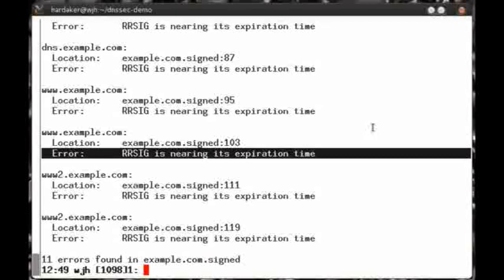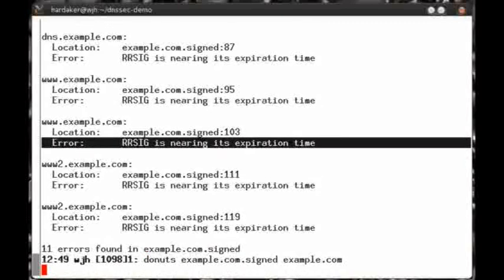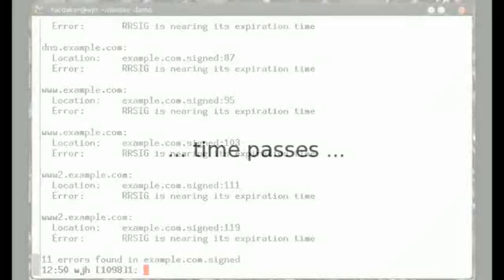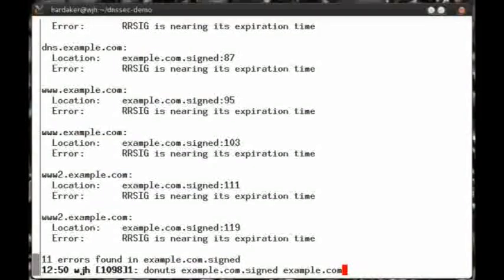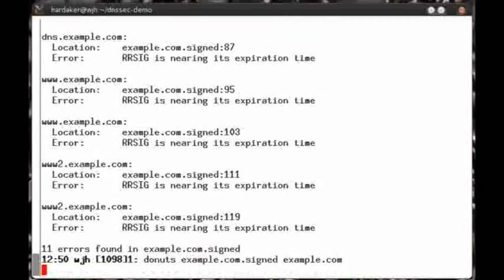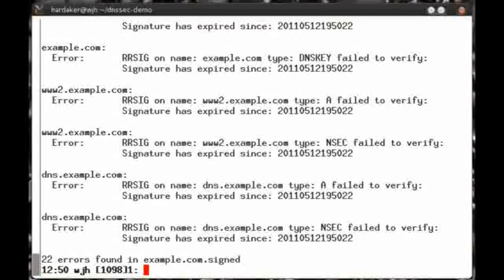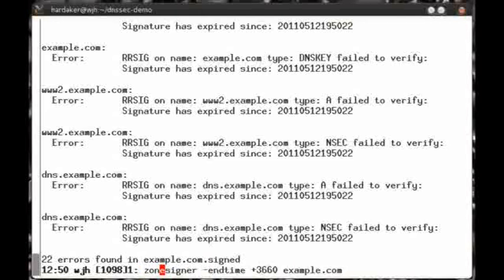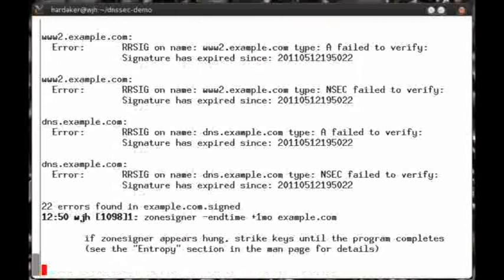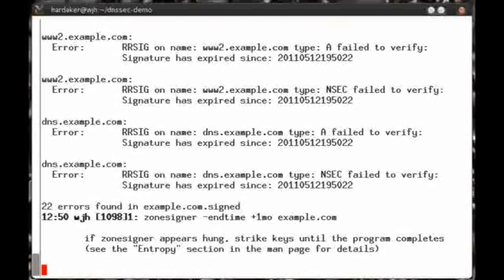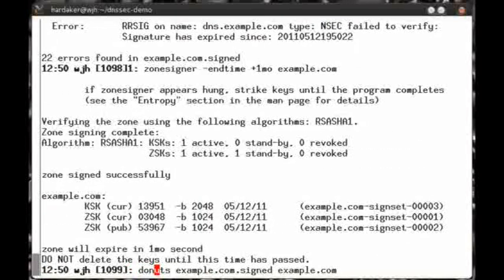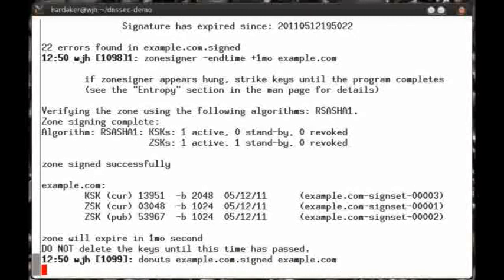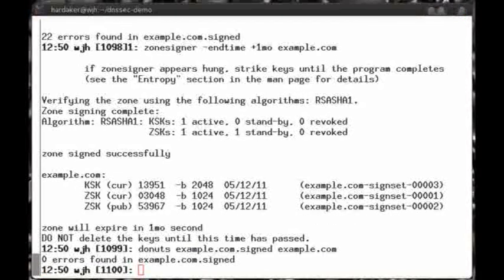And if we waited long enough, we'll see that the error message will change, indicating that the zones are no longer valid at all. This shows that we're in trouble. We missed the signing window, and we should have re-signed and re-published before now. So I'm going to re-sign my zone, this time using an end time of plus one month from now. And if we re-check the zone file with Donuts, we'll find that all is well again.